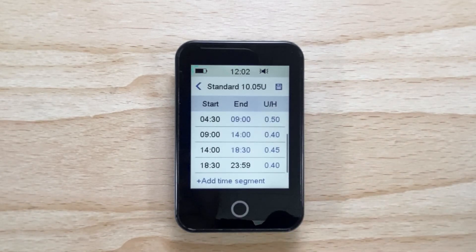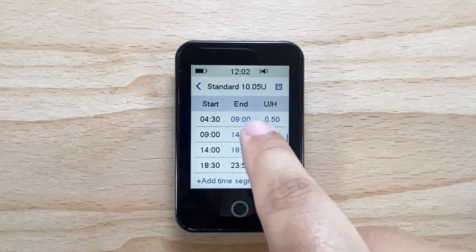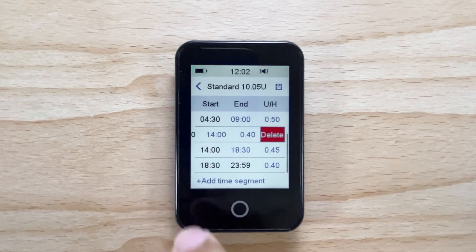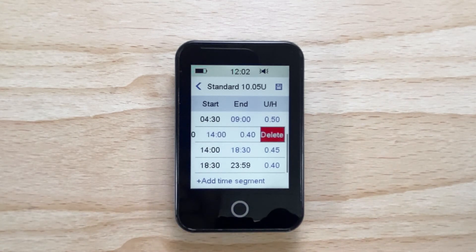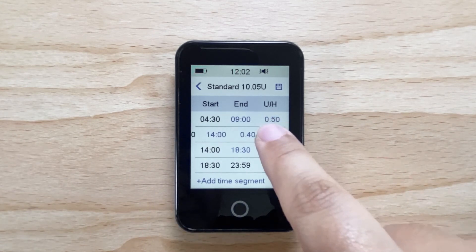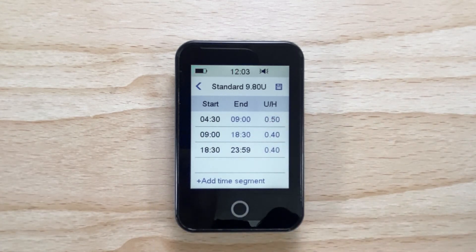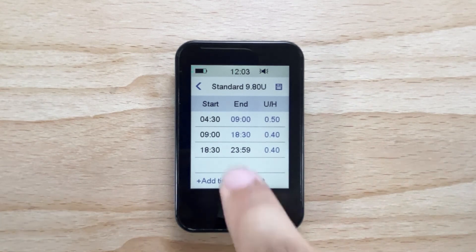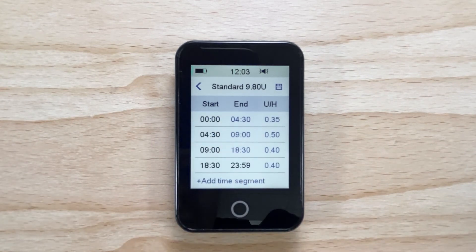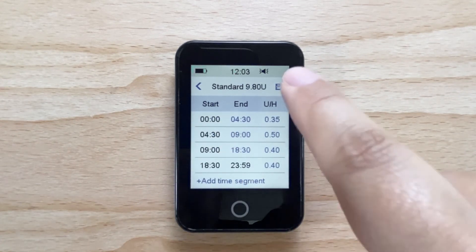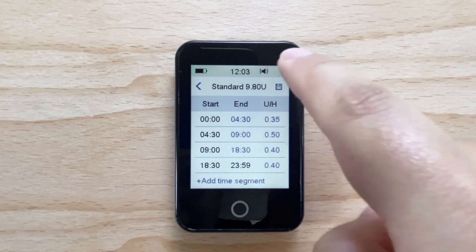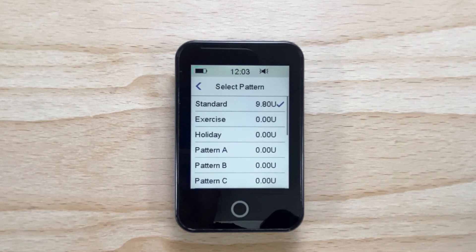If you want to delete a time segment, simply slide your finger across the time segment that you wish to delete from right to left and tap delete. Once you have completed the basal rate setup, tap the save icon in the top right hand corner of the PDM to save your basal rate.